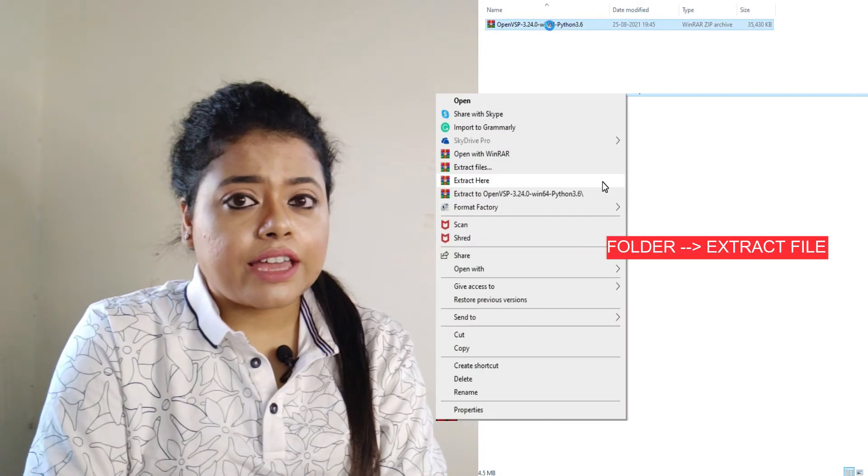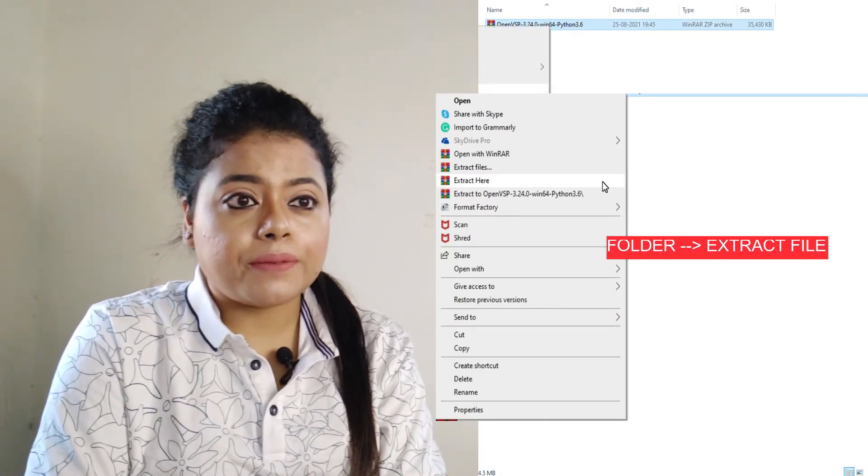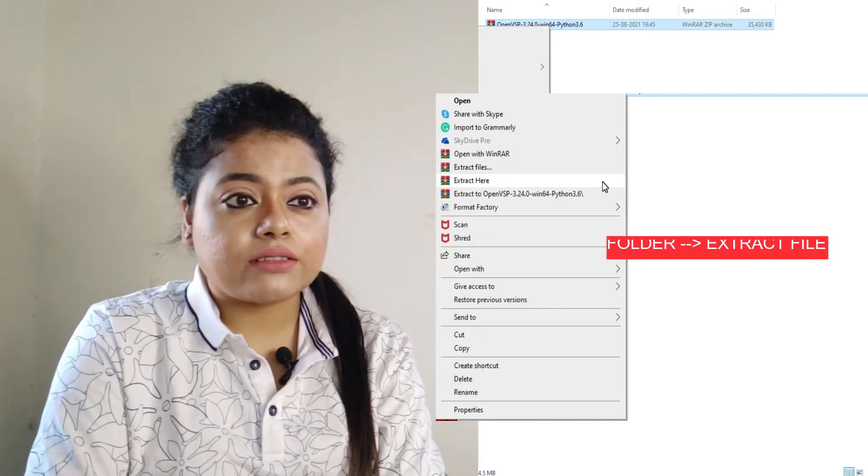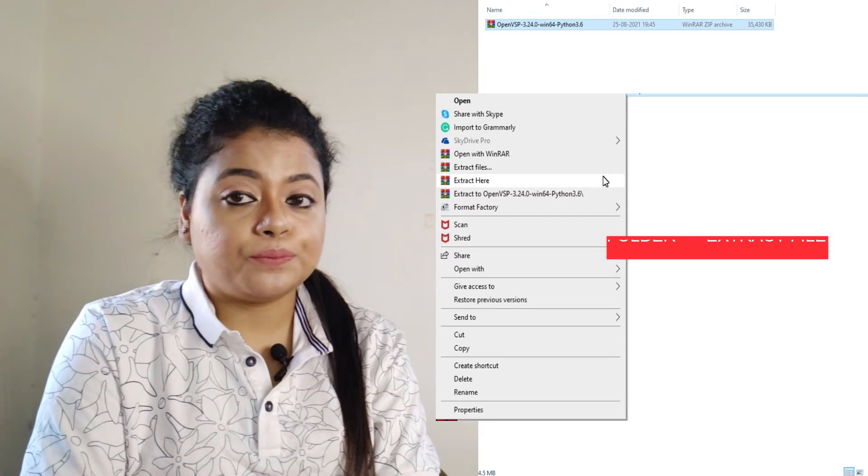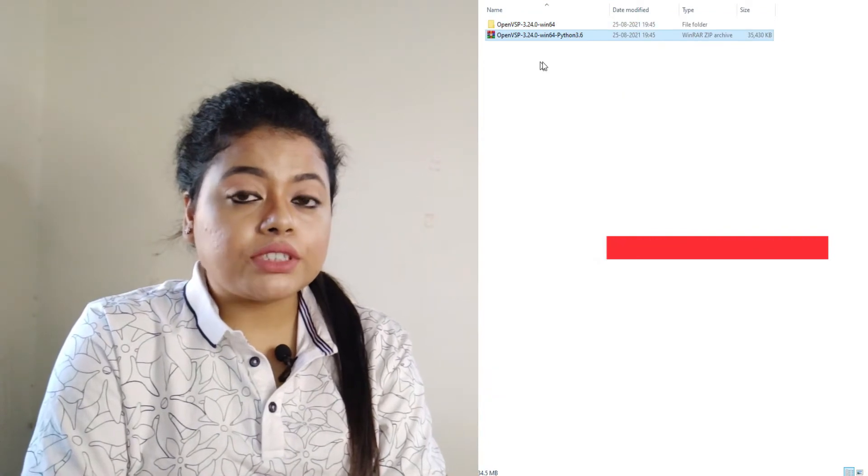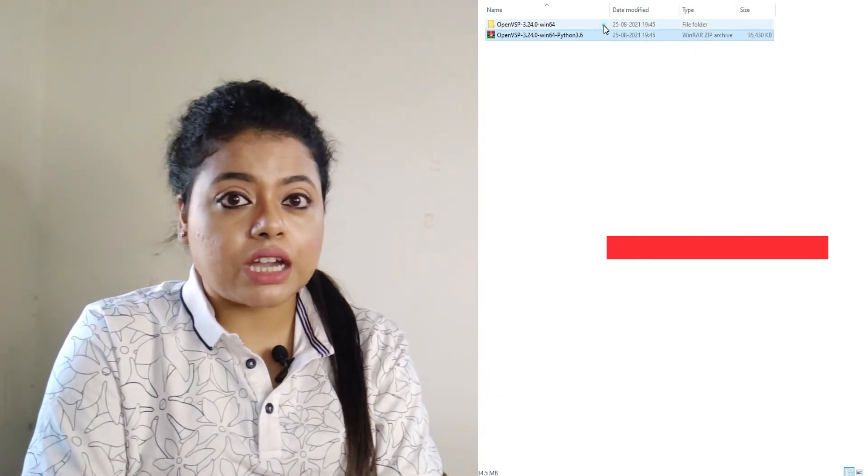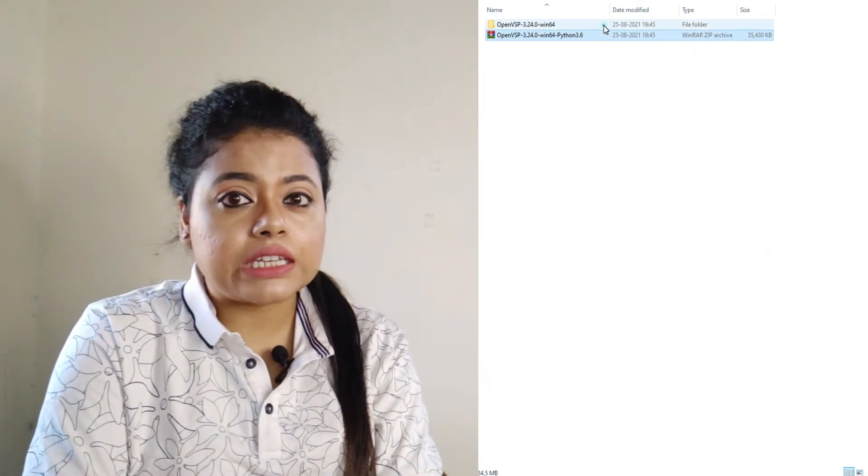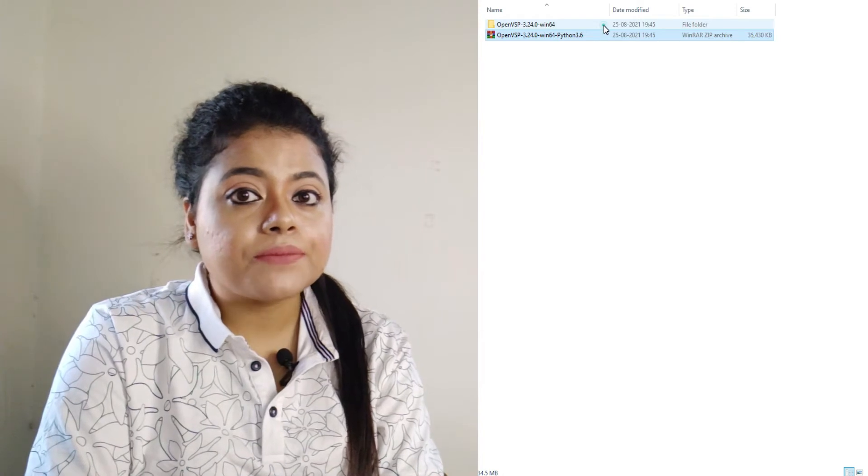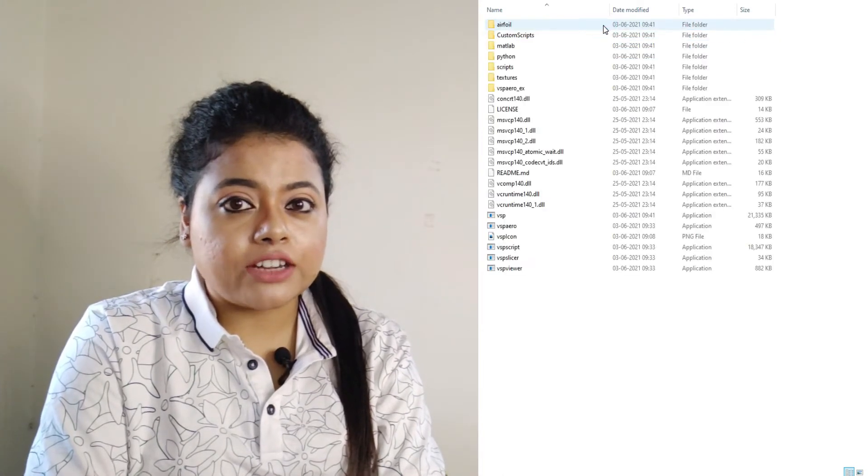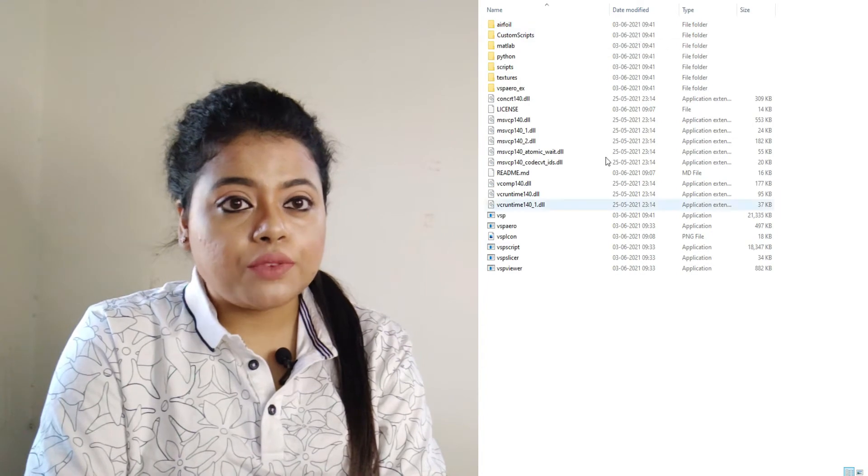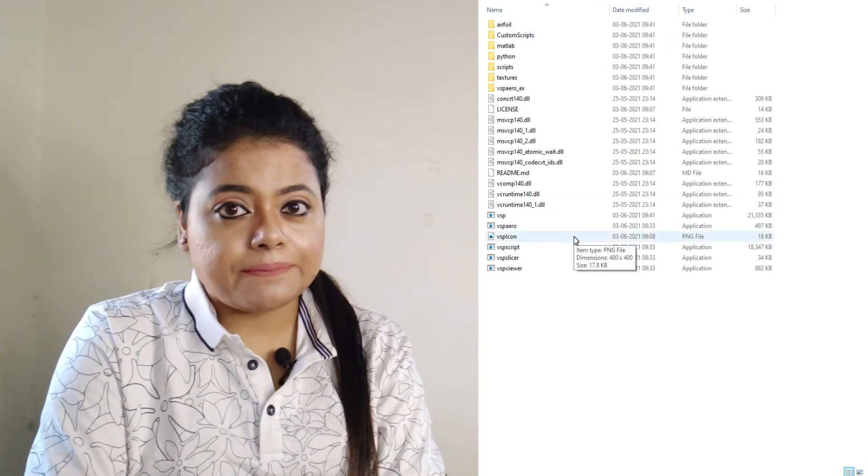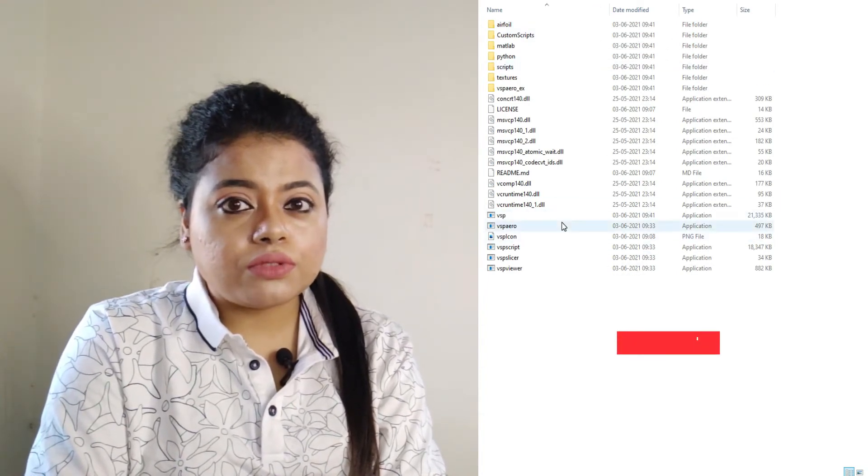After the extraction process is done, you can see a folder like this. From that folder, double-click onto that folder and you will go inside. Now scroll down using your mouse.